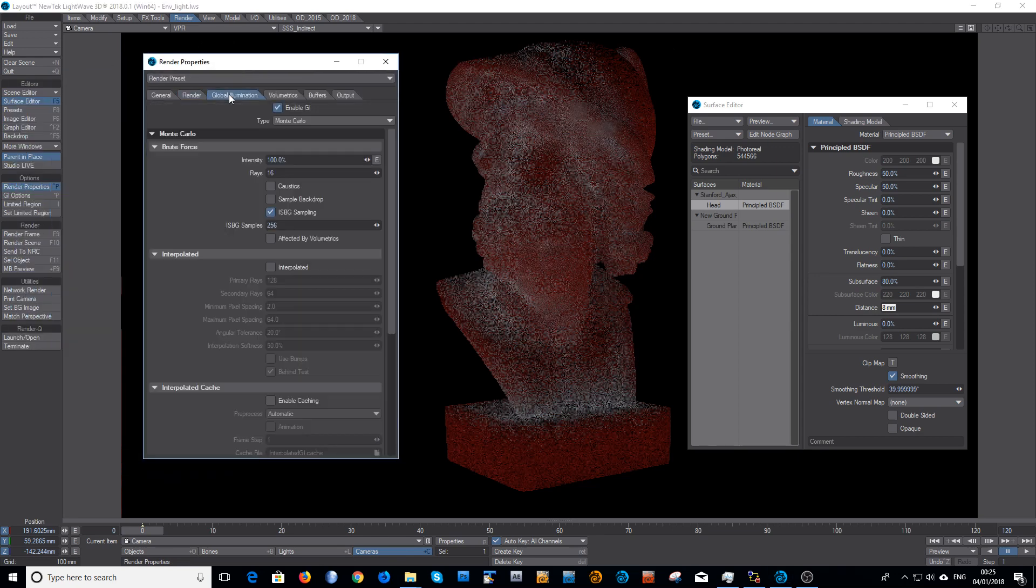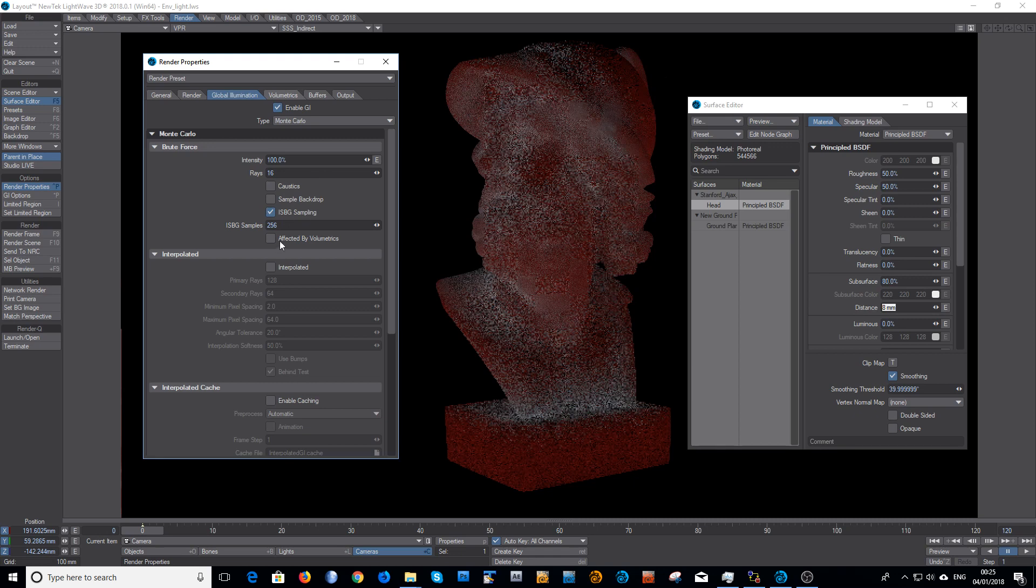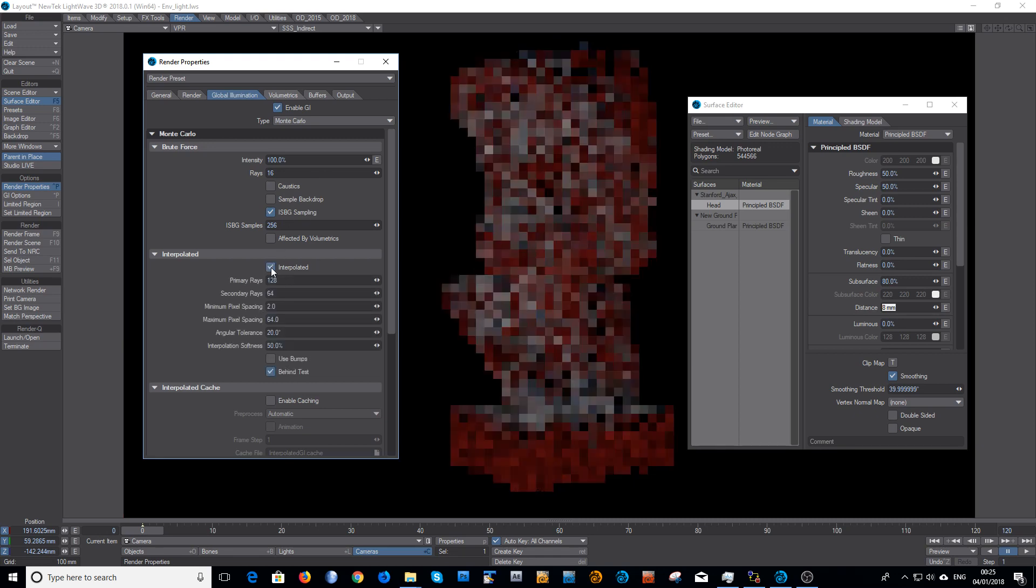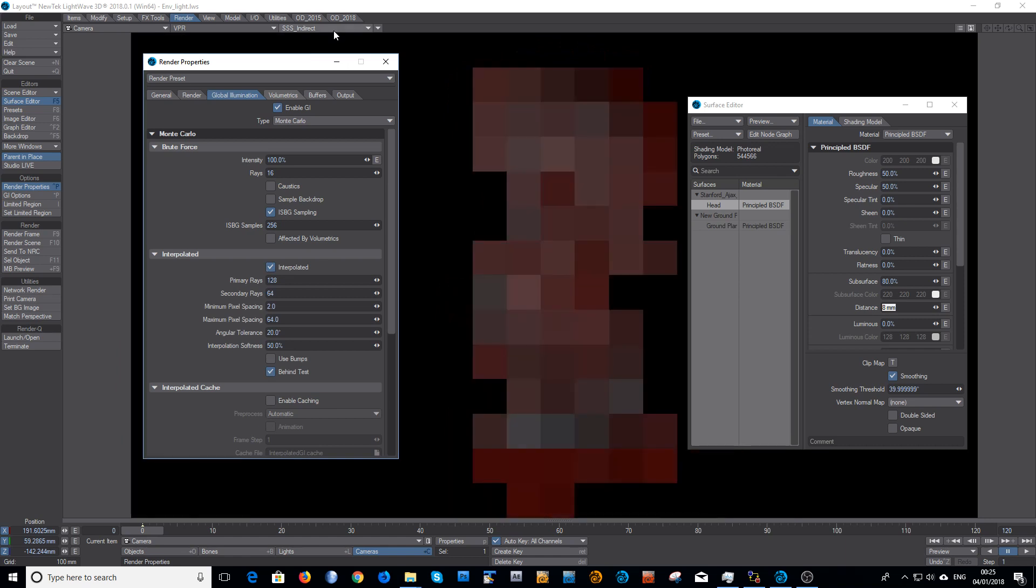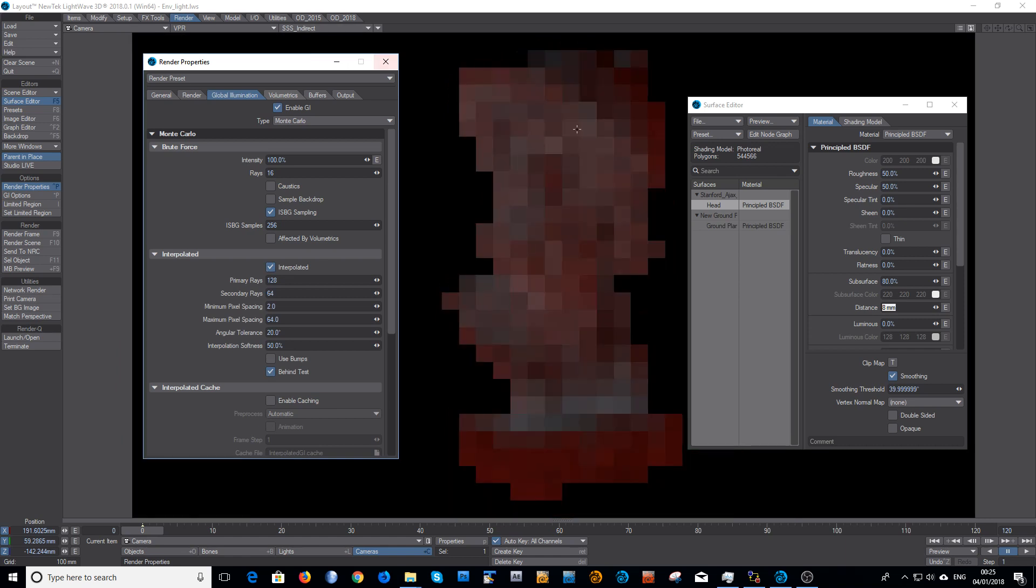Or in the case of when you have just the HDR in the backdrop samples, it'll come from your primary rays. Or you could always do interpolated, which is quite fast but it's not quite as nice.